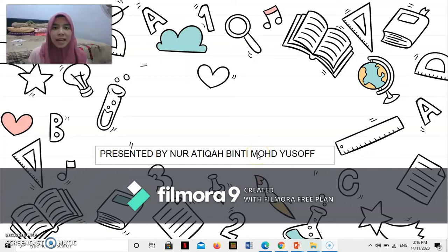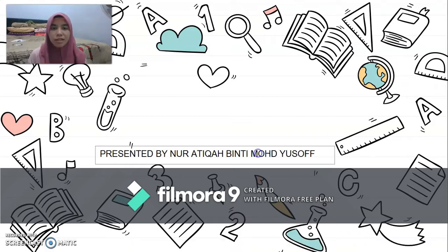Assalamualaikum and hi, my name is Noor Atika Binti Mamaiso. My ID number is A20SC0228. Today, I would like to present my individual assignment on introduction to physics.